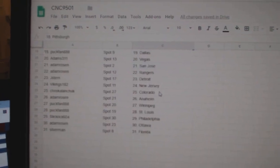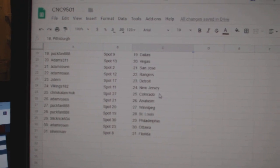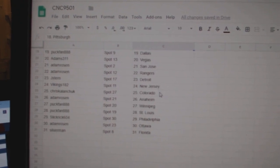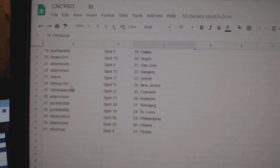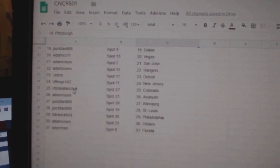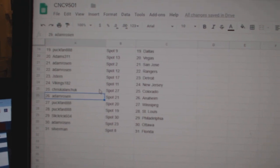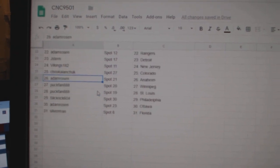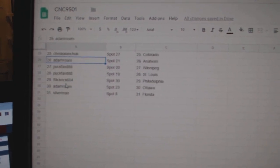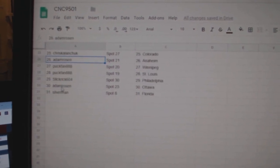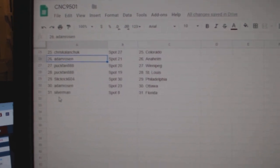Puck Band Dallas, Adams Vegas, Adams San Jose, Rangers, Jay Stern Detroit, Vikings New Jersey, Chris Colanchuk Colorado, Adam Rosen Anaheim, Puck Band Winnipeg, St. Louis, Flickrick Philly, Adam Rosen Ottawa, and Silverman has Florida.